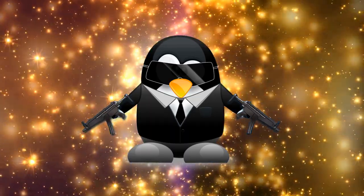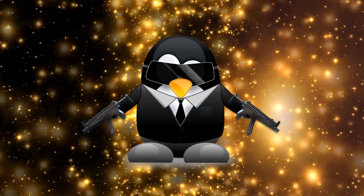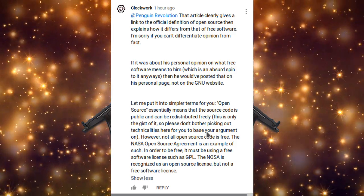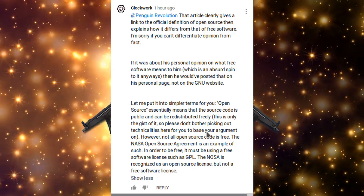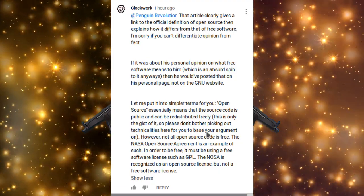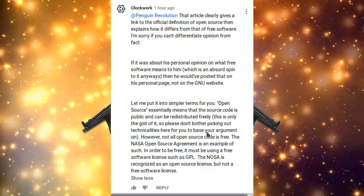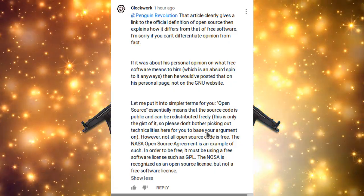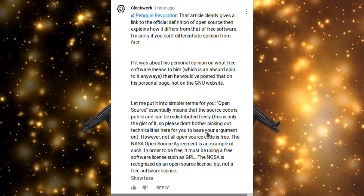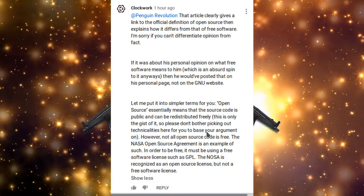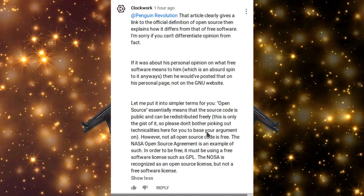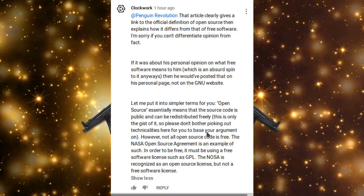He continued, saying this article gives a clear link to the official definition of open-source and explains how it differs from that of free software, which is a philosophy of Richard Stallman. He then mentioned the NSOA — the NASA open-source agreement — which isn't even a license. It's an agreement for open-source projects developed by NASA. And if you look at their GitHub, they are released under the Apache license, which is a free license, which kind of proved my point.